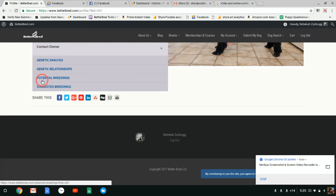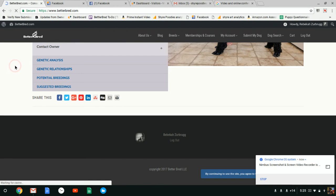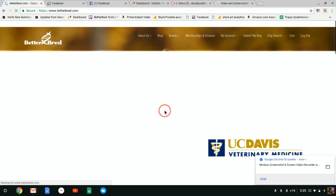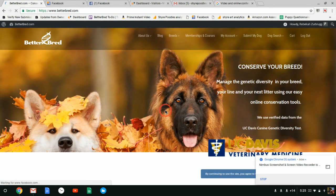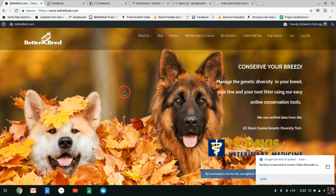Also his genetic analysis, genetic relationships, potential breedings and suggested breedings are still on the page. If you have any questions, I want to let you guys know that the profile photos are only for our full members at Better Breed.